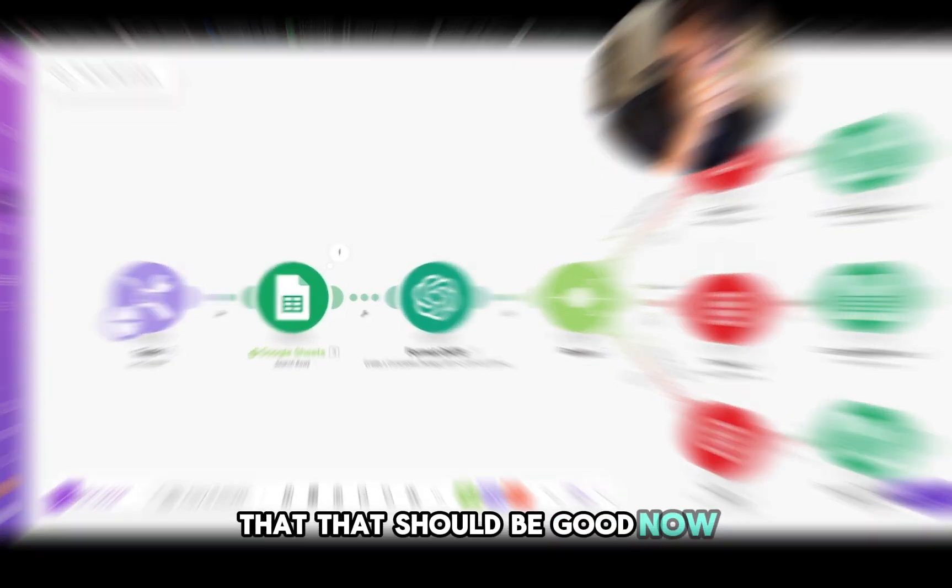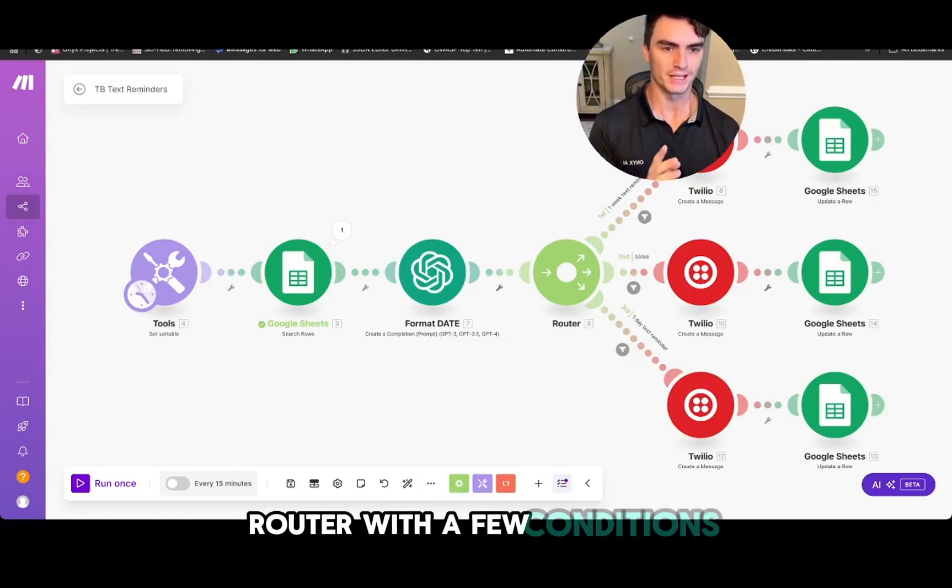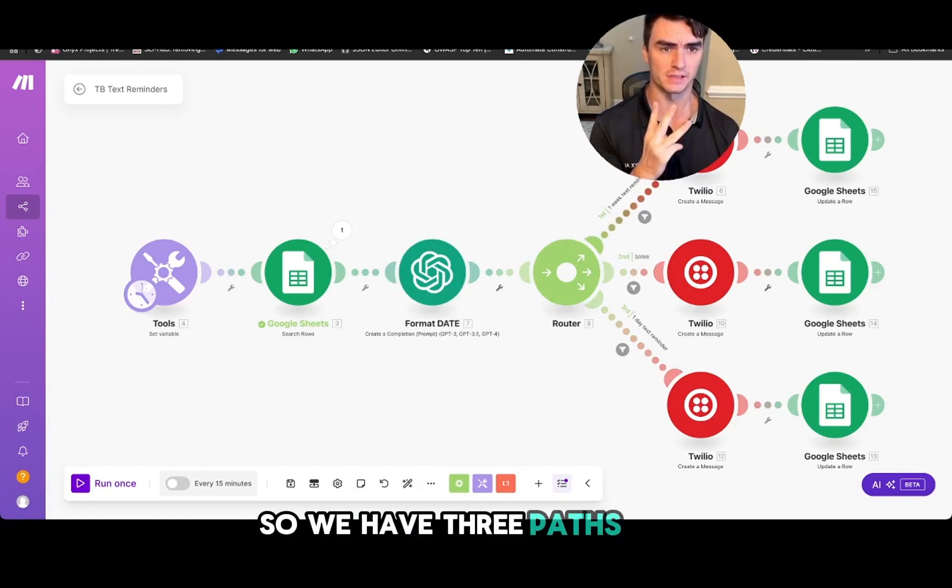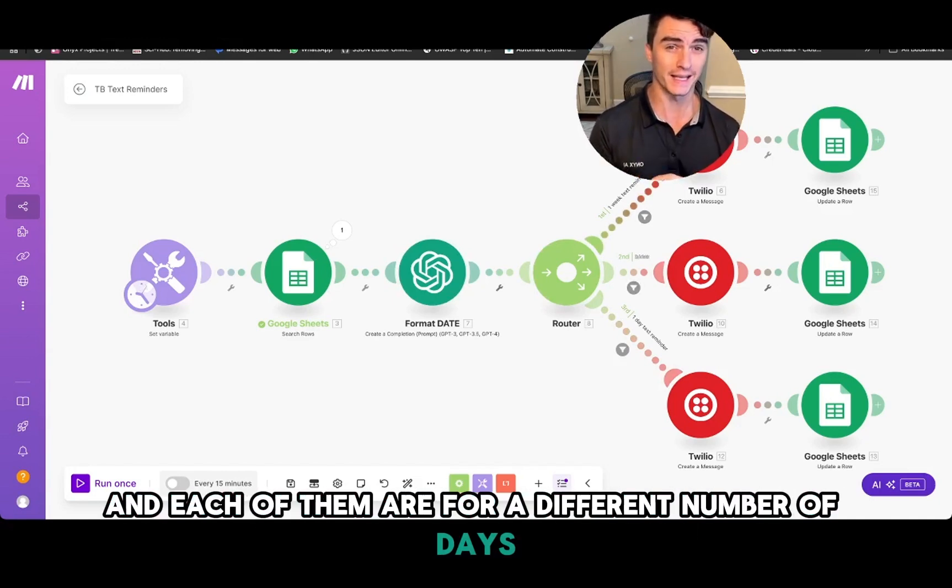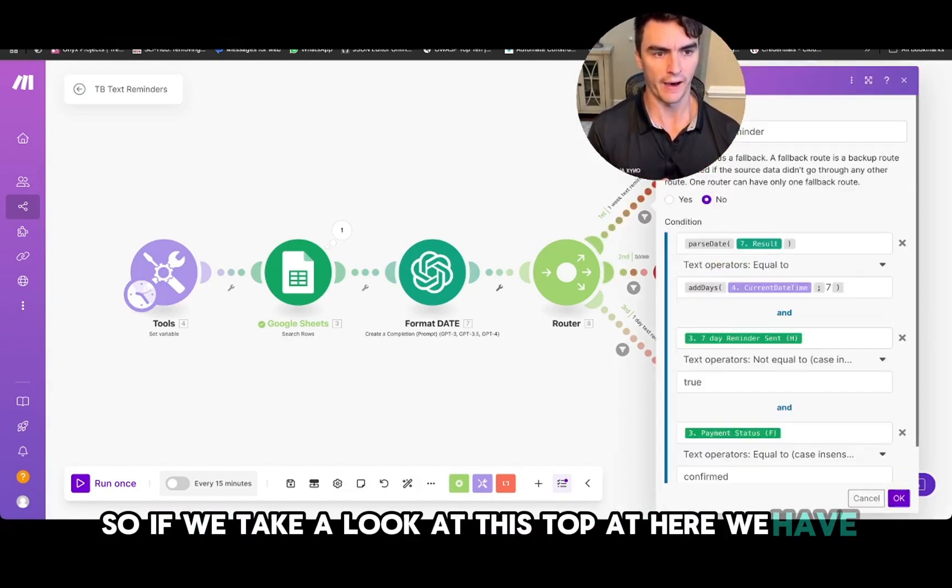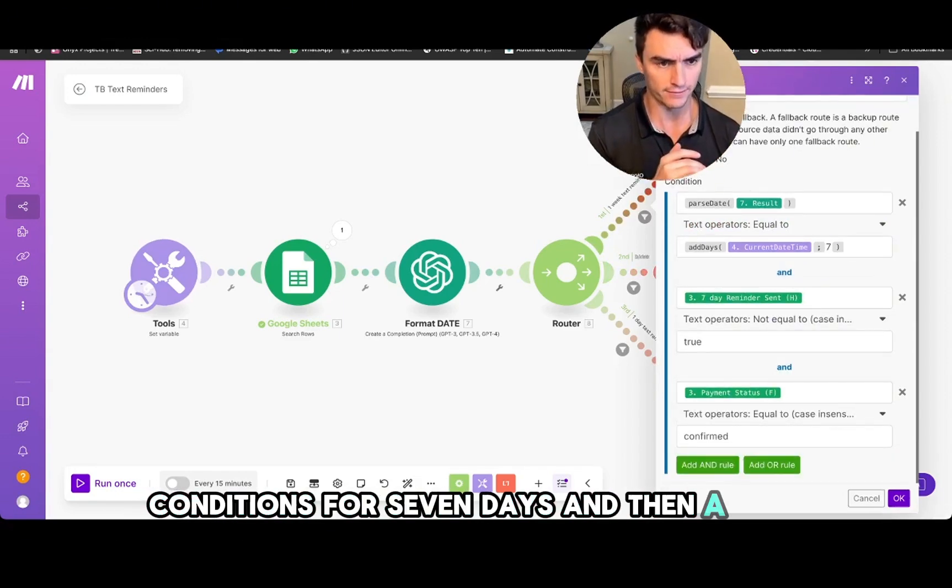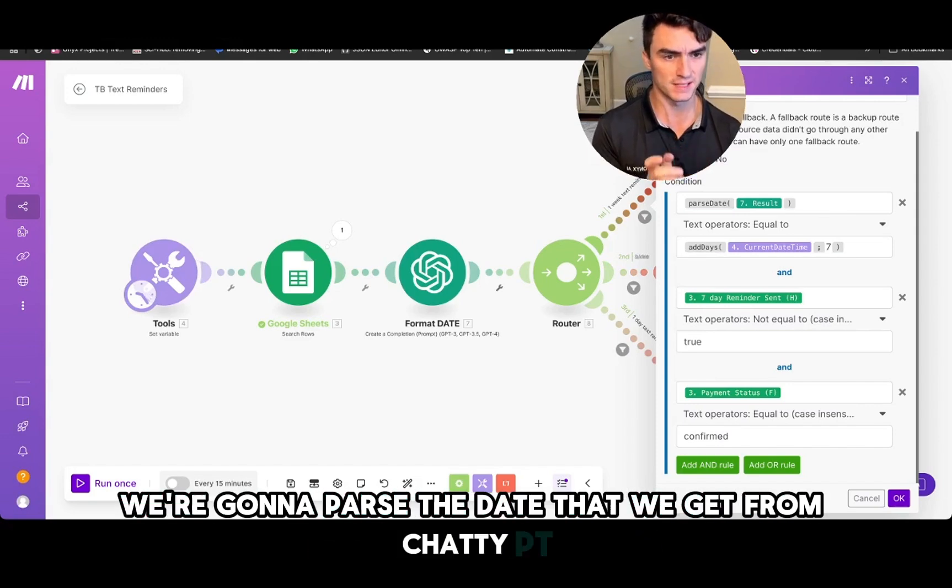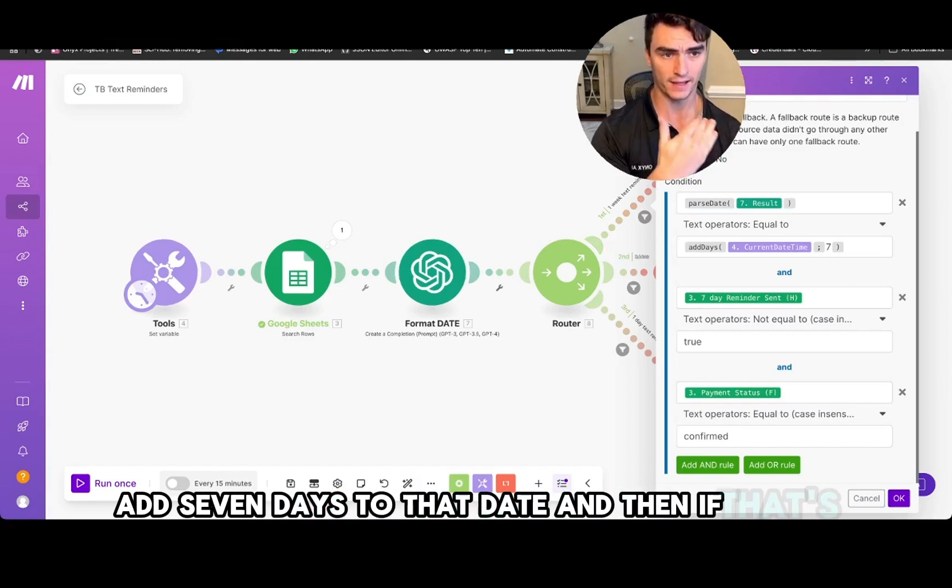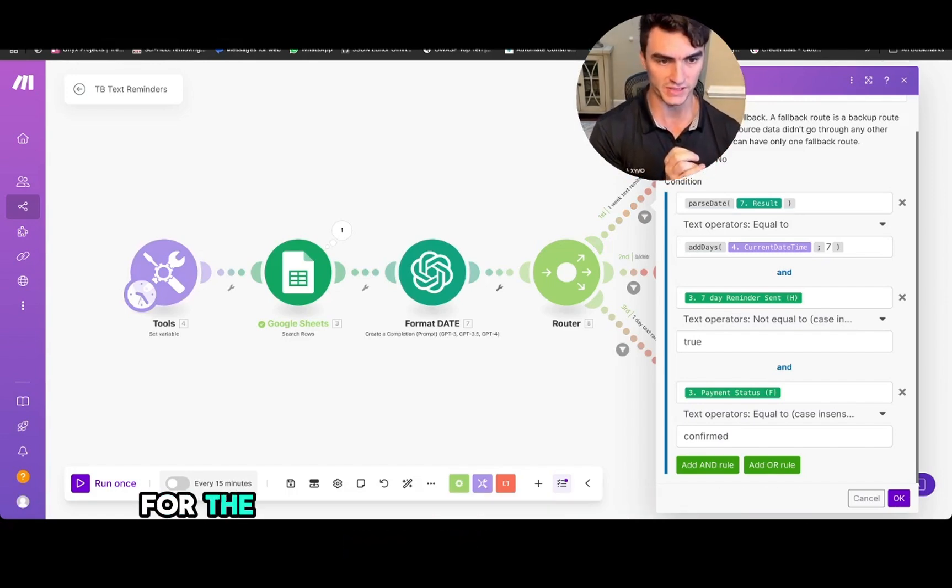We're going to give this, that should be good now. So the next step that we're going to go through here is a router with a few conditions. So we have three paths here and each of them are for a different number of days that you want to send the reminder on. So if we take a look at this top path here, we have conditions for seven days and then a few additional conditions. So if you look here, we're going to parse the date that we get from Chat GPT, add seven days to that date, and then if that's true, then we're going to continue. And then we also want to see if we've sent this reminder already.